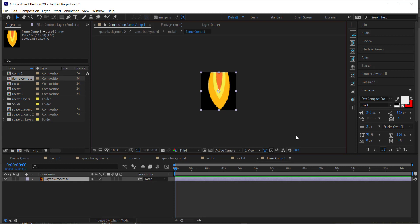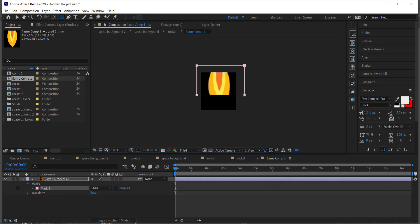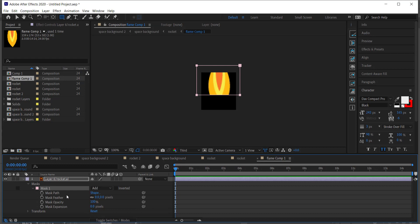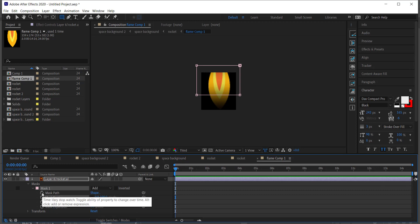Inside this next pre-composition, I'm going to create a mask. Make sure you're on the right layer, click the rectangle tool, and draw out a rectangle — probably about three quarters of the way down the layer. Then come over to Mask Feather and increase the pixels on the Y-axis up to about 100, making it semi-transparent.